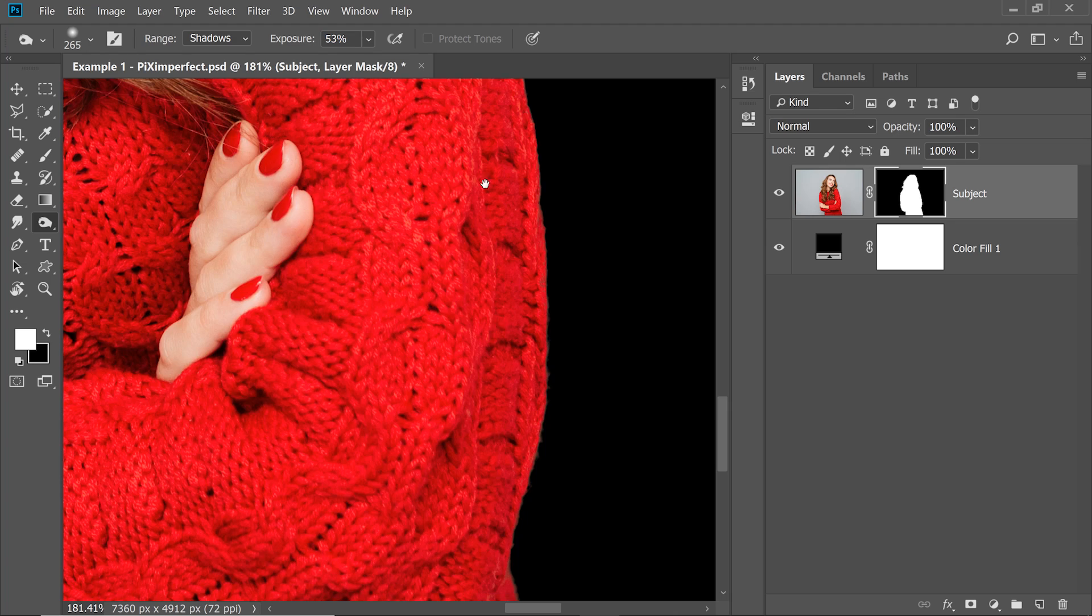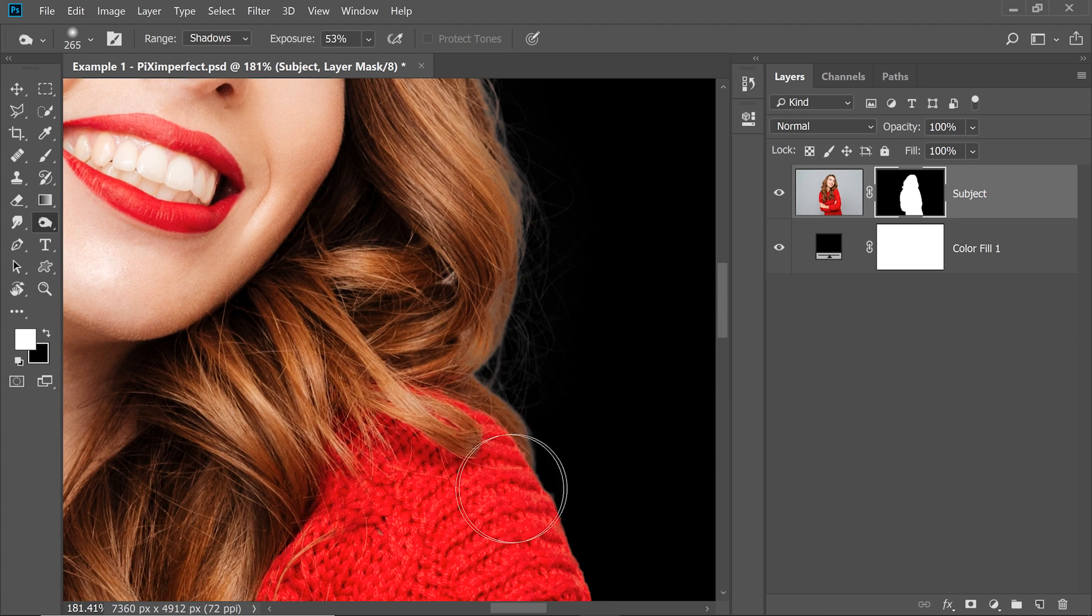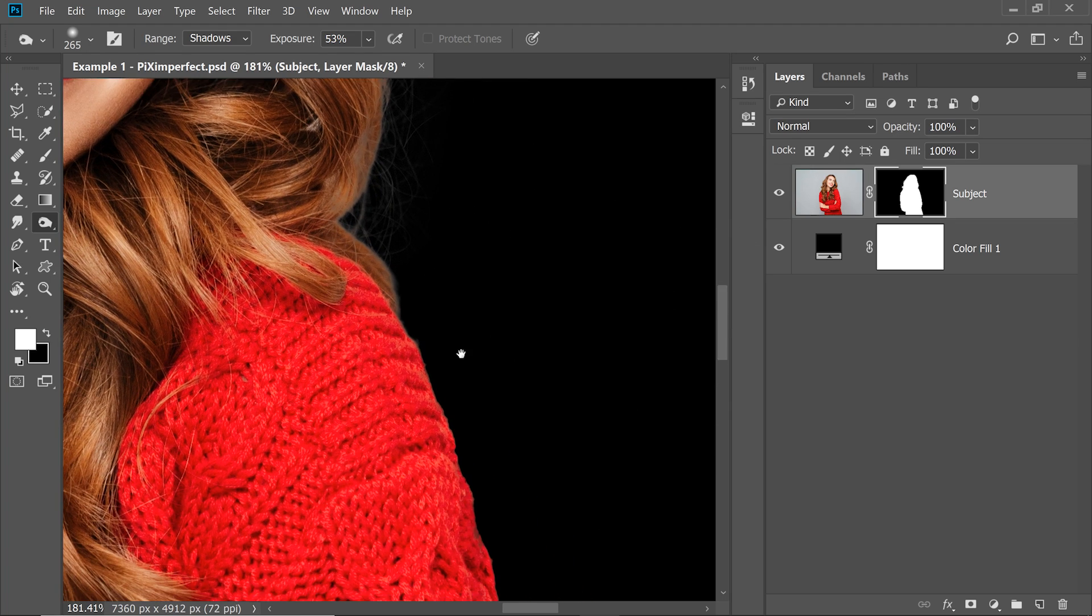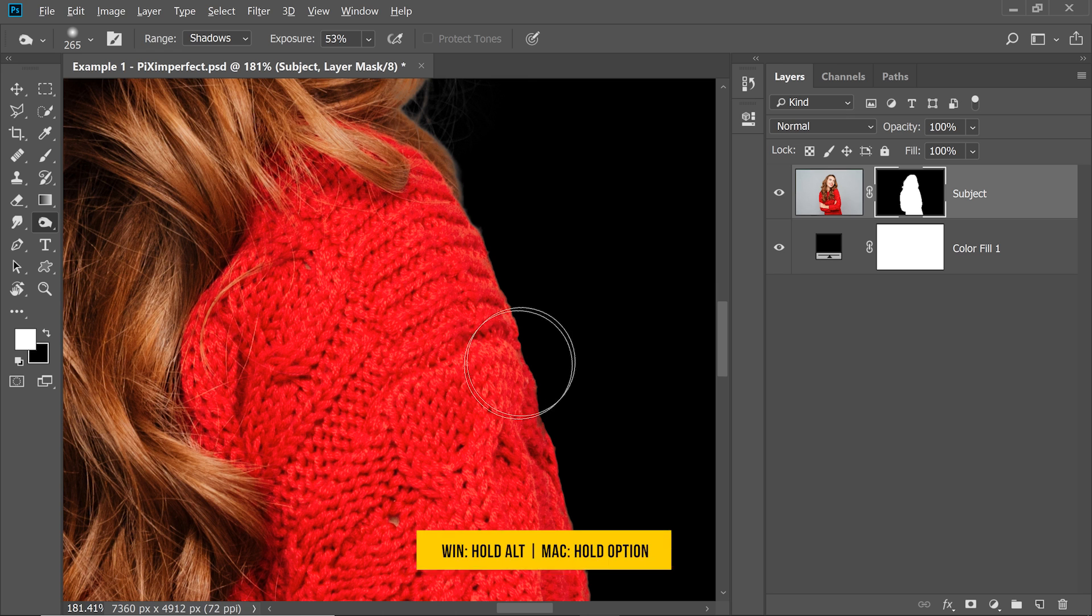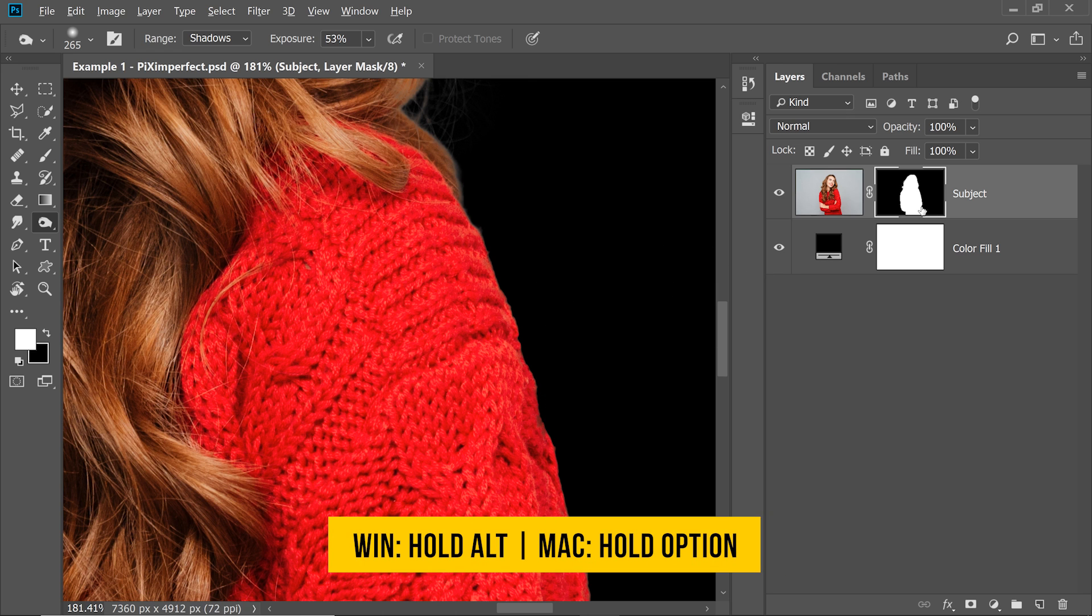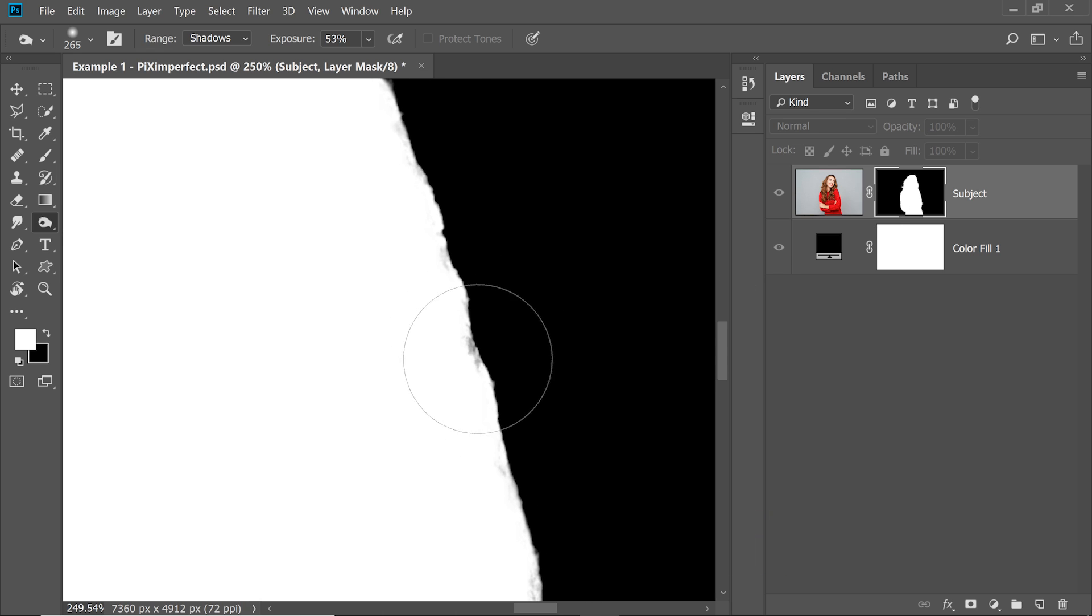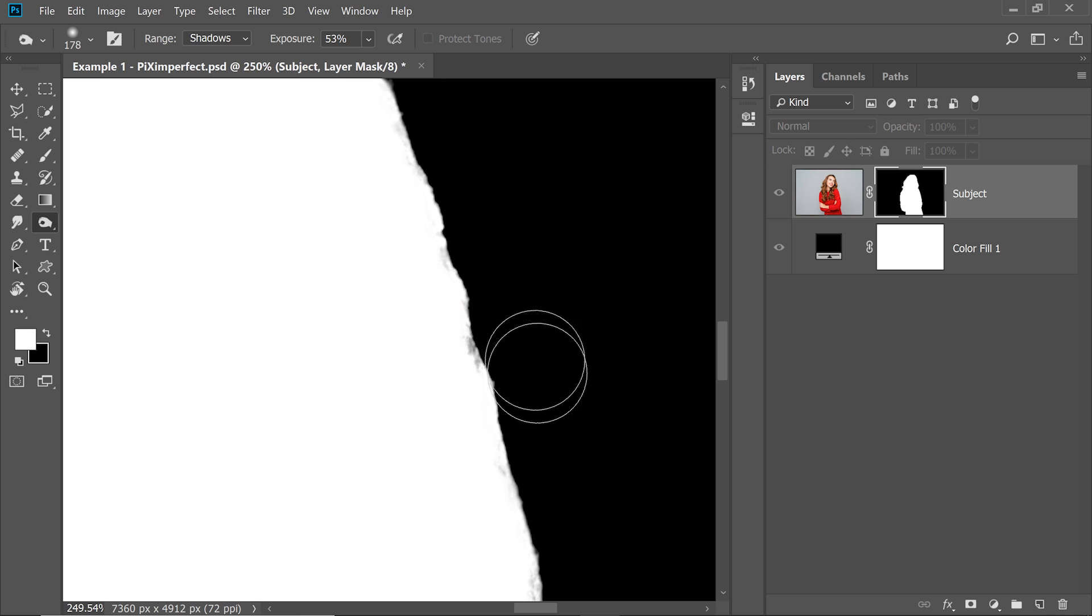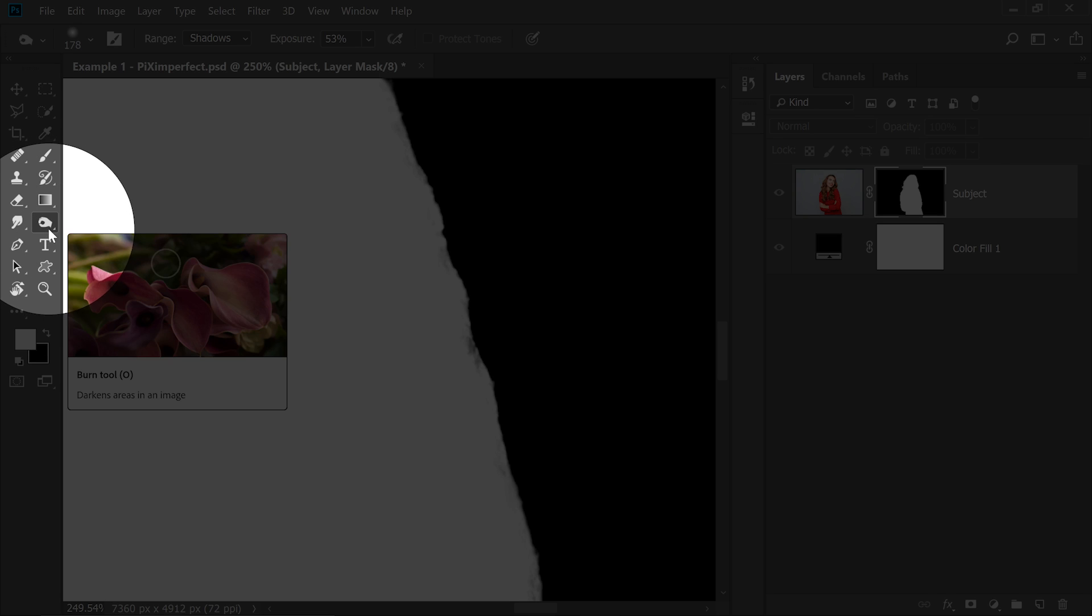However, there's one little problem. We'll talk about the hair later, don't worry about it right now. The problem is, if I hold the Alt or Option and click on the mask, make it visible, some areas of the sweater were left out. So how do we paint that back? Just use the opposite tool of the Burn tool and that is the Dodge tool.